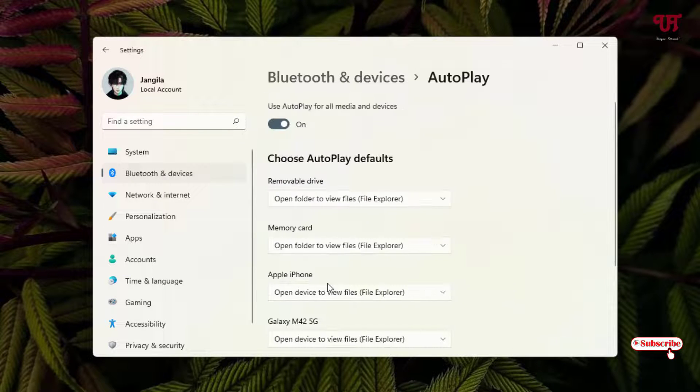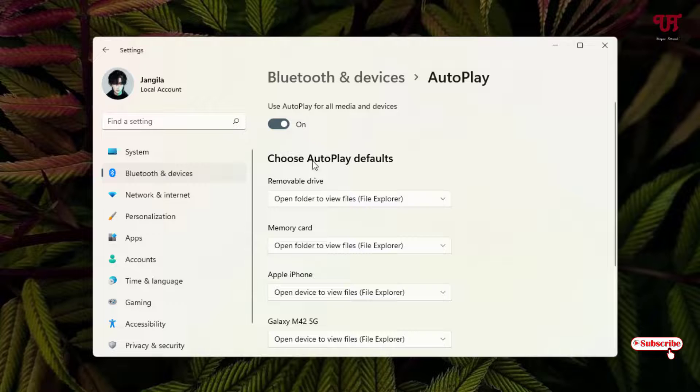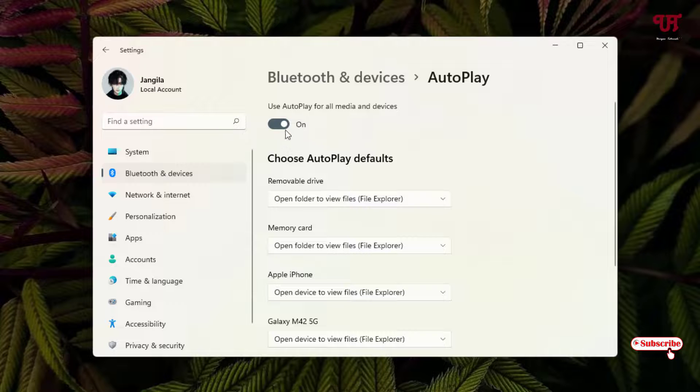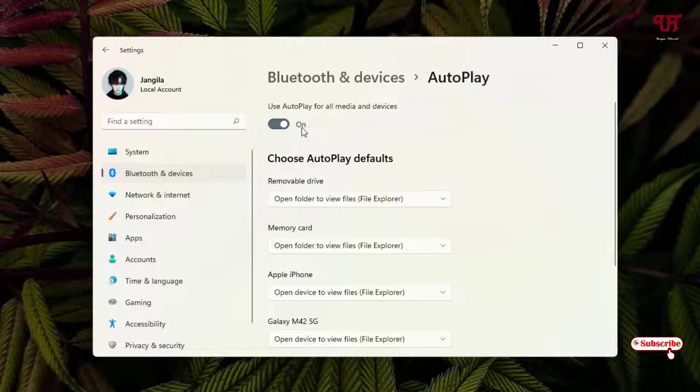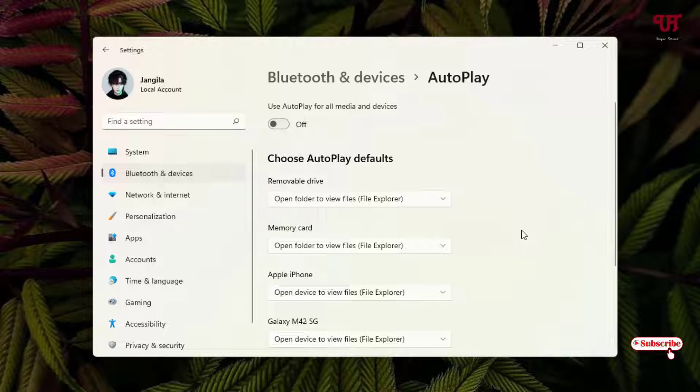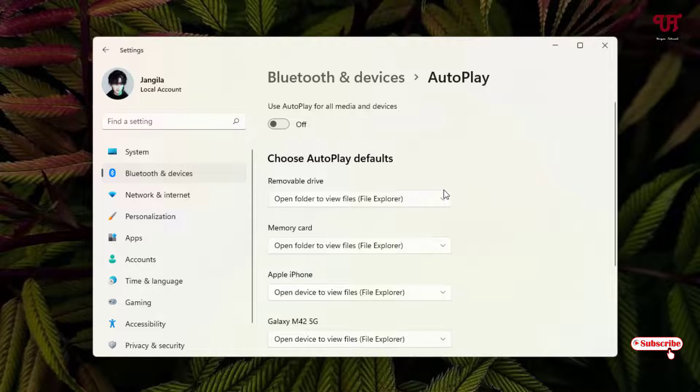Just click on it and you can see here by default this option is automatically turned on on every Windows computer. If you turn off this option, then whenever you insert your USB drive in your Windows computer, it won't open automatically.